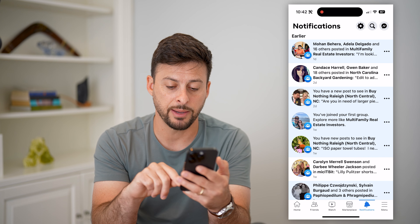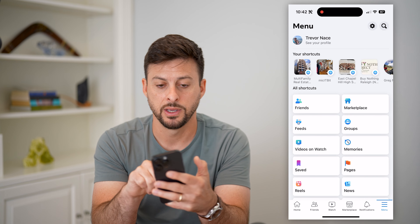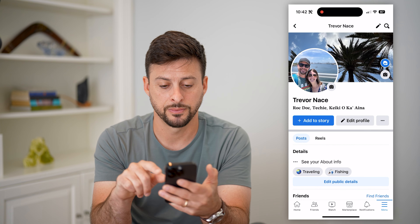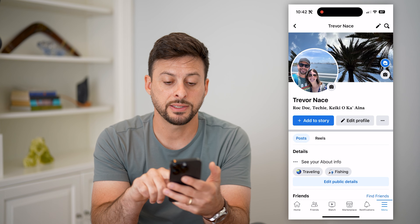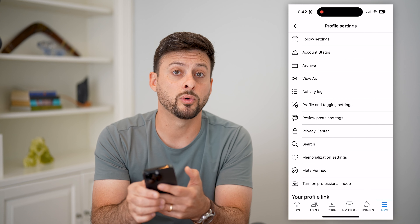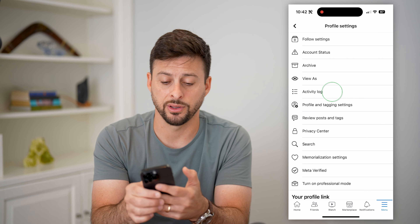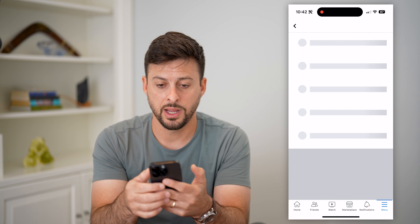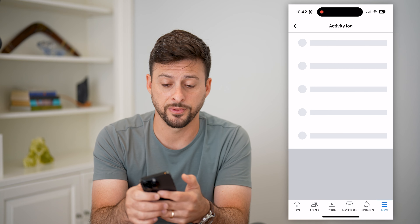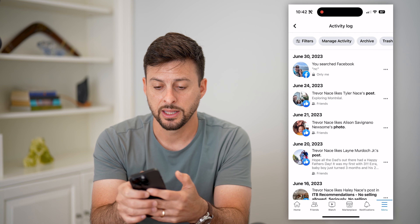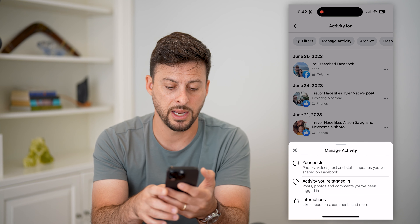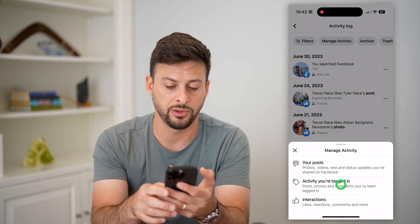I'll show you how to do that. Tap on menu at the bottom right and then see your profile at the top left. Next to edit profile, tap those three dots and then choose activity log. On here, we're going to filter just for photos that you've been tagged in. Tap manage activity at the top and then activity you're tagged in.